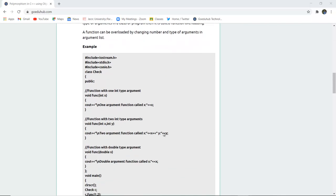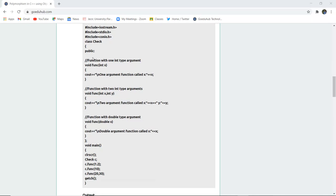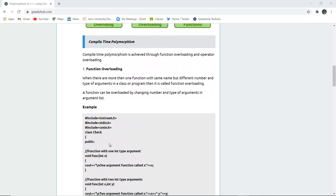For example, looking at this example, here is a function having only one return type and one argument, and similarly there is another function with the same name having two other types of arguments — int x and int y — and these are all returning the values of the function. Similarly, a function with the same name has another variable but the data type is different, that is double. So there are various types of arguments in functions with the same name — this is how function overloading is done in compile-time polymorphism.